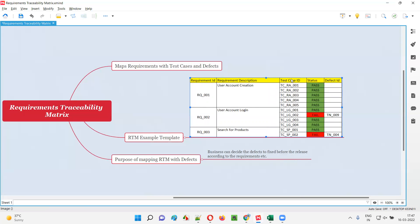The software testers will run the test cases and the results of these test cases — whether they are working fine or not — if they are not working according to the expectations, the application functionality is not working according to the test case expectation, they're going to fail. For example, TC_LG_002 test case ID is failing due to a particular defect. So we are not only mapping the requirements with the test cases, but also with the defects. For the failed test cases, we are reporting the defects, and defects are also mapped with the requirements.